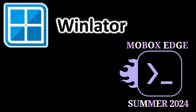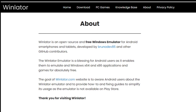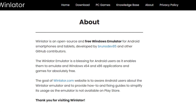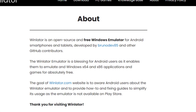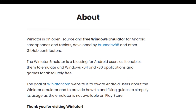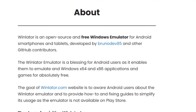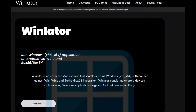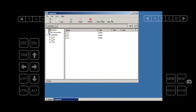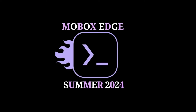These tools are WinLeader and Mobox. First up, let's talk about WinLeader. It's a powerful app that lets you run Windows applications on your Android device, based on the Wine project. To get started, download the app from their official site, install the APK file, and set up a Windows environment by downloading the necessary files through the app.